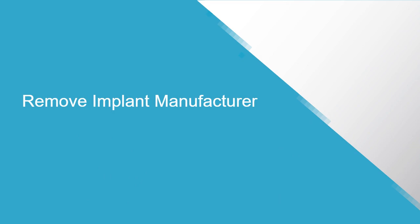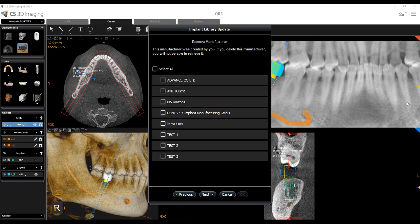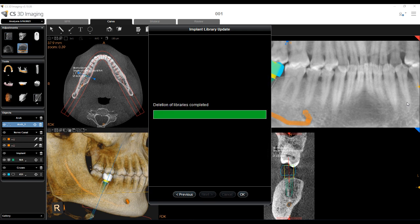Remove Implant Manufacturer: Select Remove Implant Manufacturer and click Next. A list of the installed implant libraries is displayed. Select the manufacturers you want to remove from the computer and click Next. When the action is complete, click OK to finish, or Previous to return to the options menu.